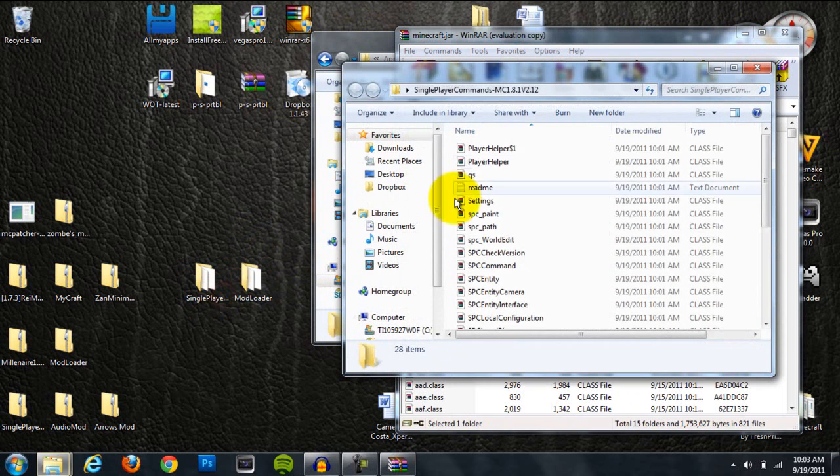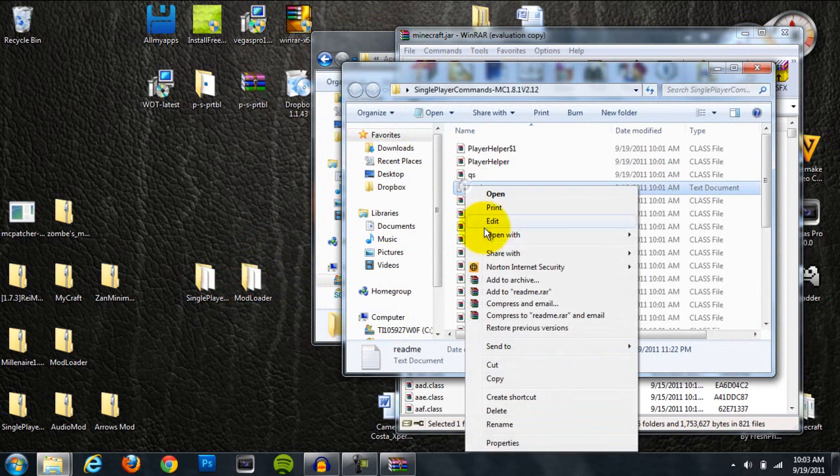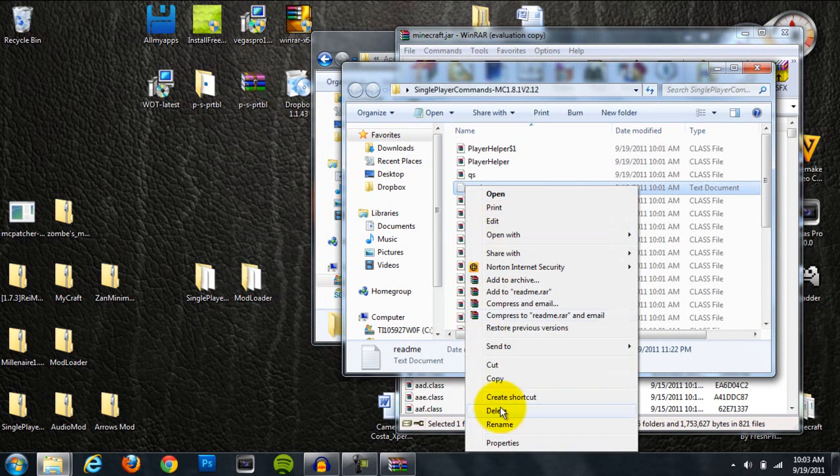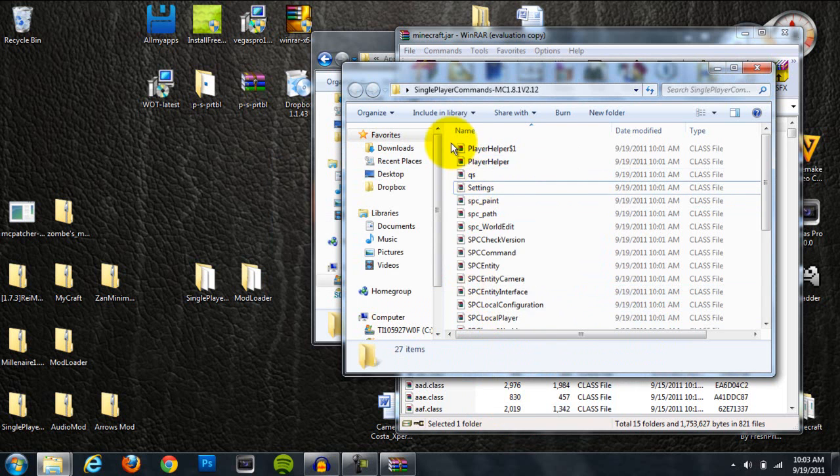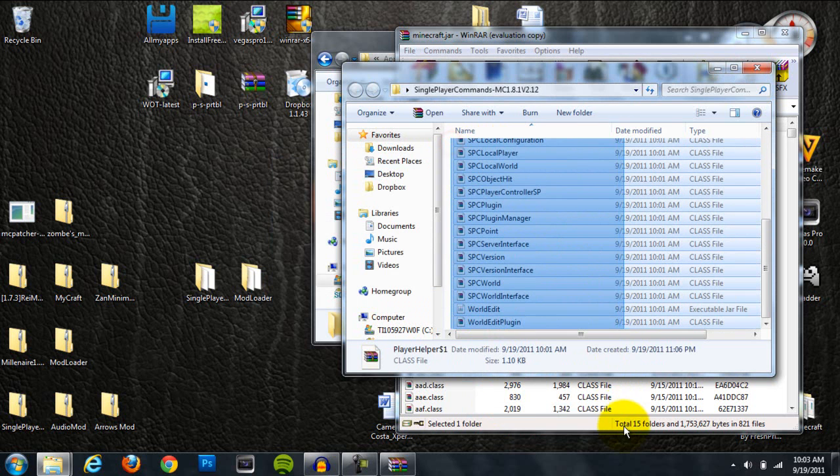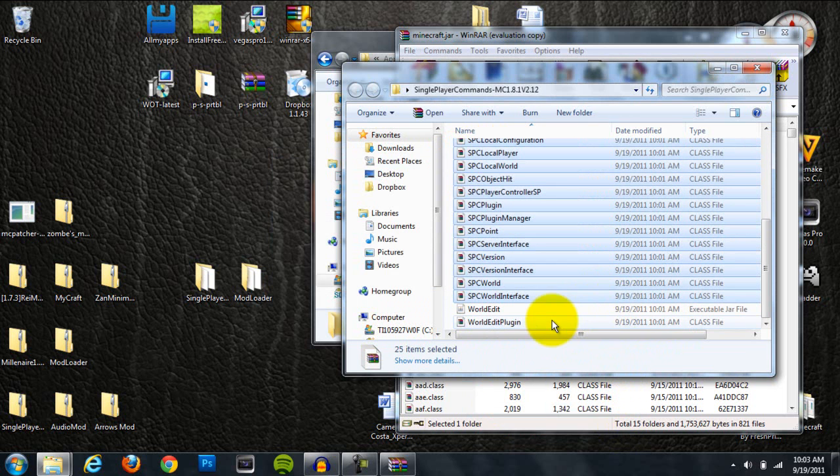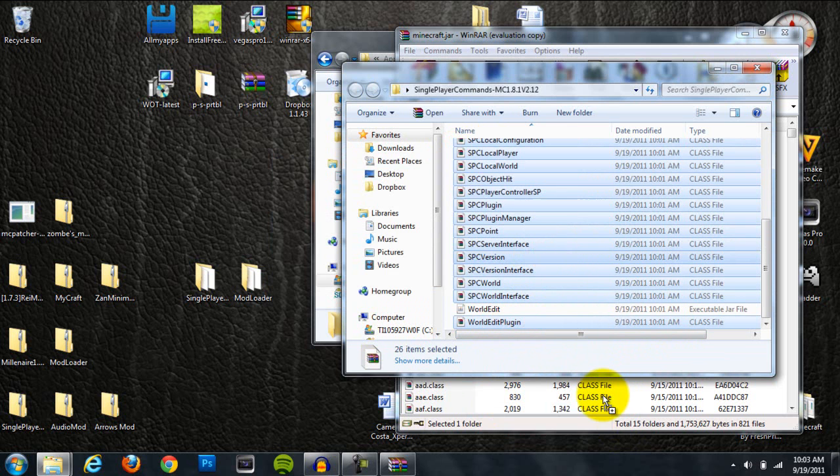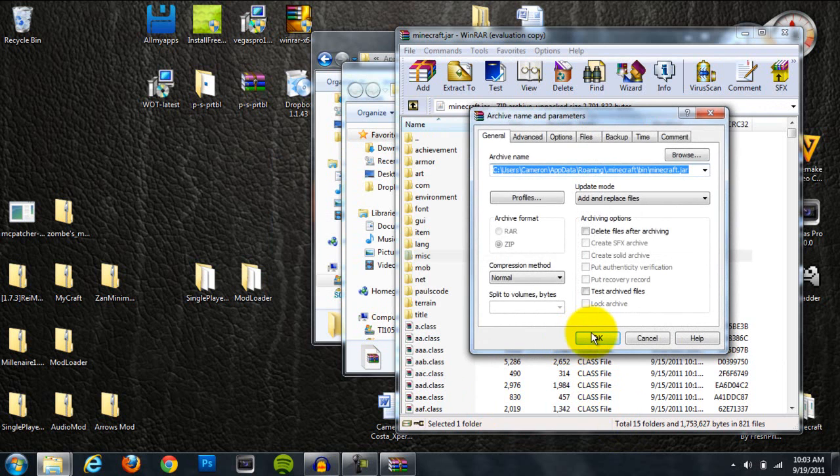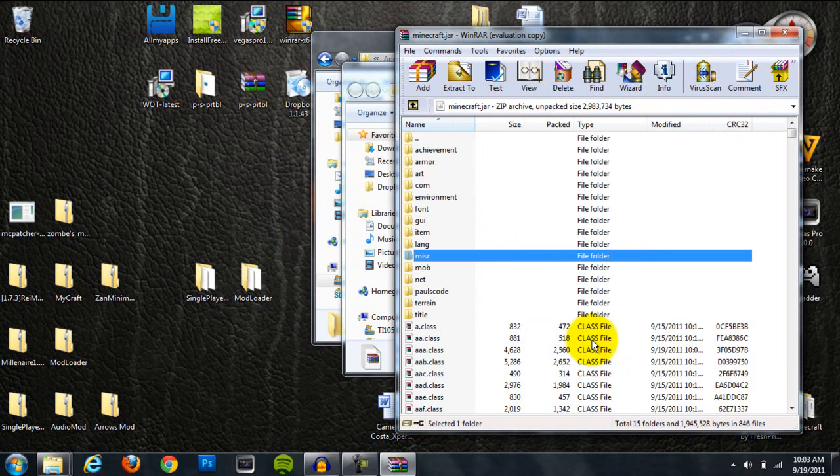Next, go to Single Player Commands. Delete this README out of here. It just explains how to install the mod, but it's not too helpful. Then grab all these files in here except for the WorldEdit file. Don't grab this executable jar file that's called WorldEdit, and then drag all these class files into there.